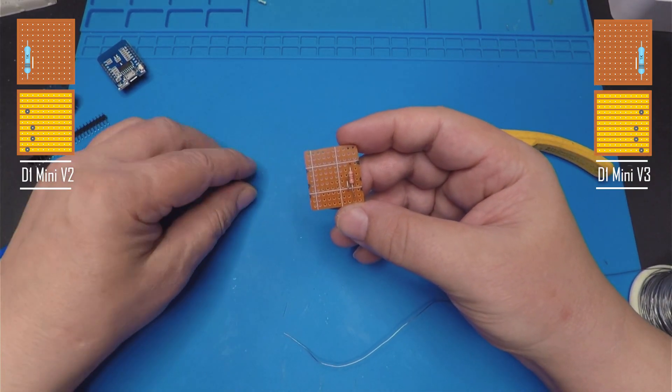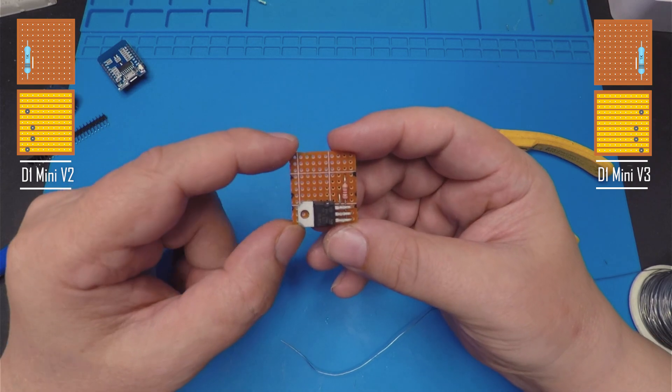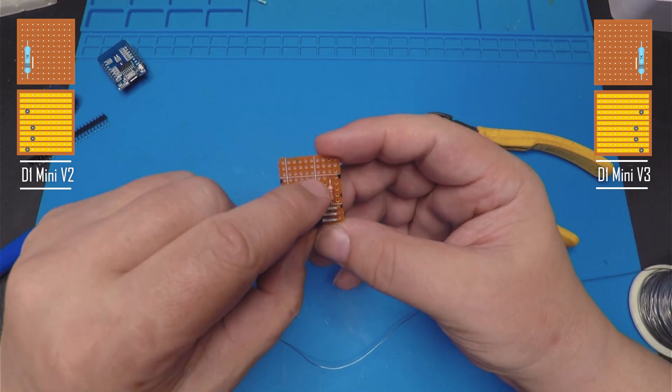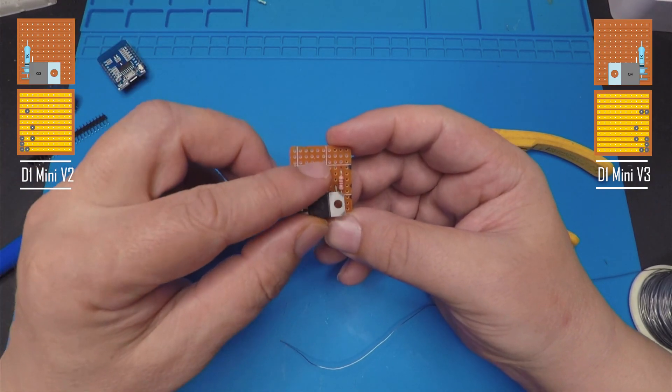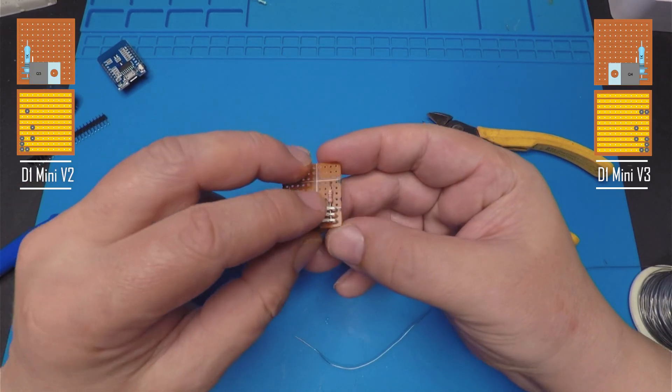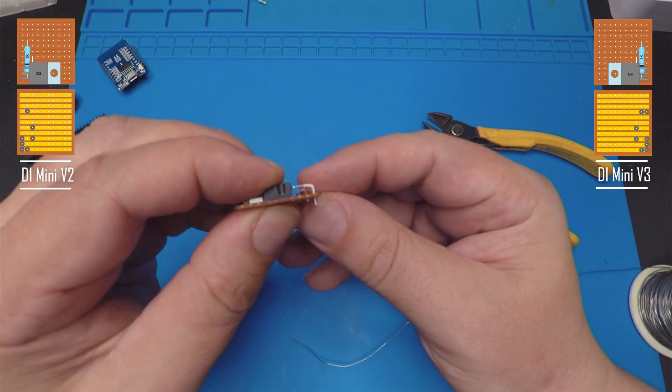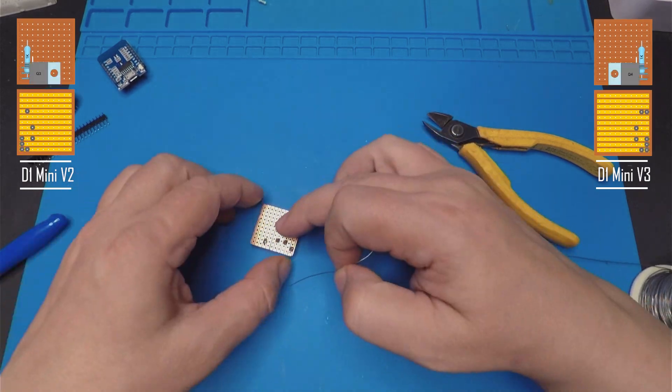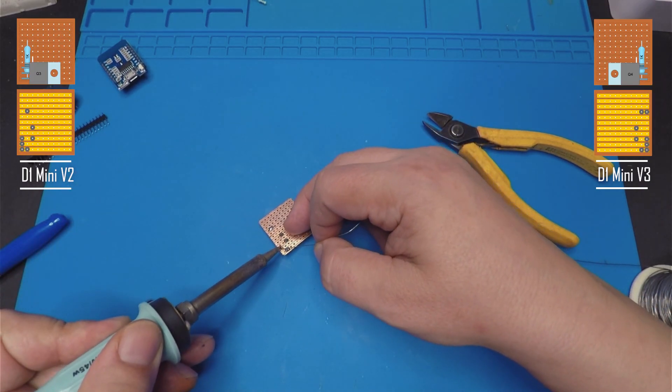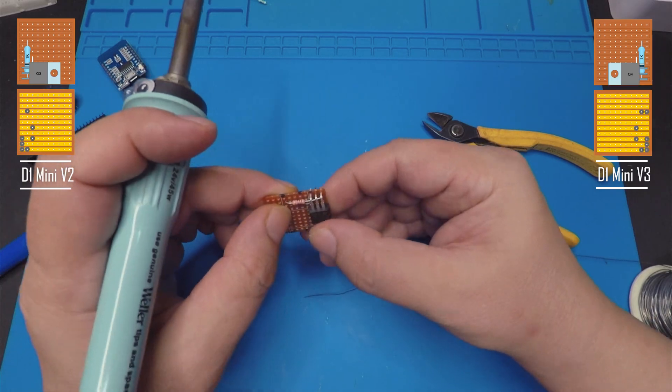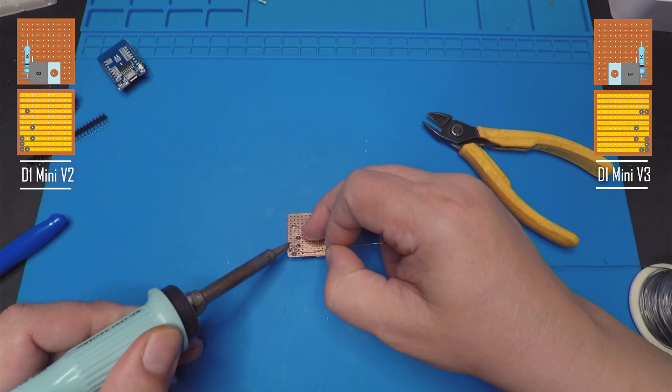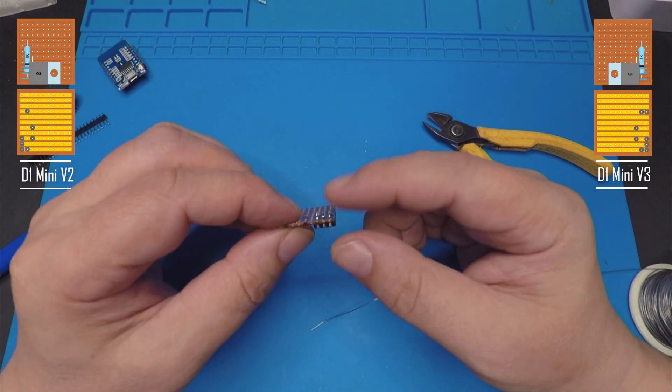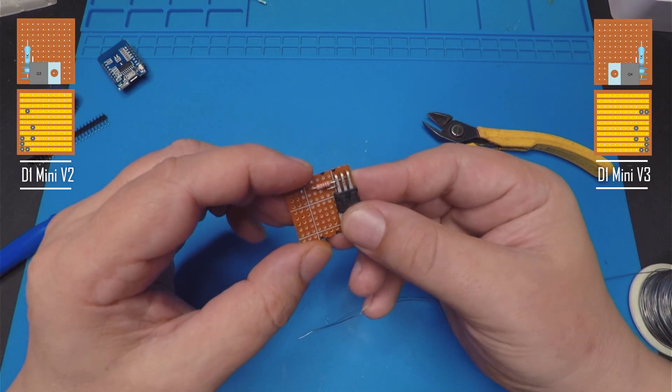Now we can put in our MOSFET. Now on the V3 it needs to go on the right. Obviously on the V2 that will go on the left. So we'll put that in there. Just make sure there's enough space, nothing's touching. And we'll get that soldered. So I'm going to start with the middle pin. Nice blob of solder. We'll just check that. So we'll continue with the other pins. Don't need to cut that. That's fine as it is.